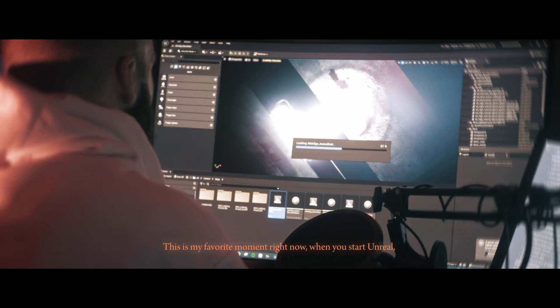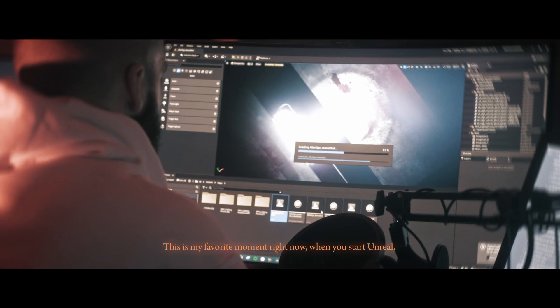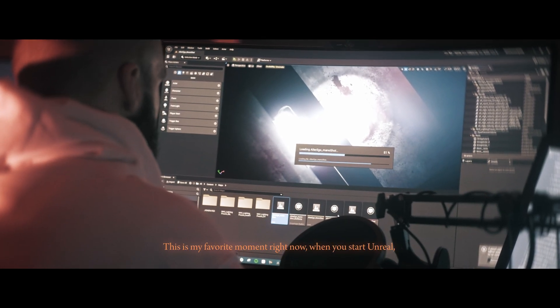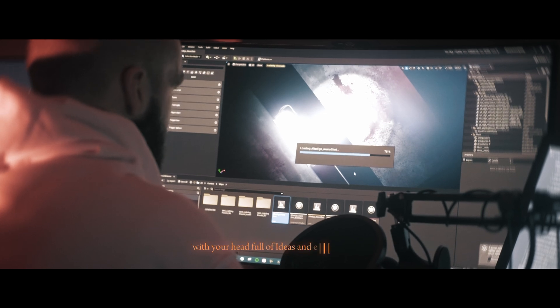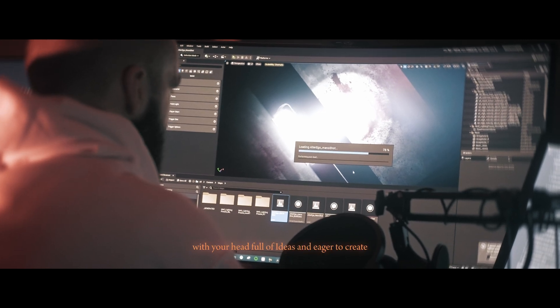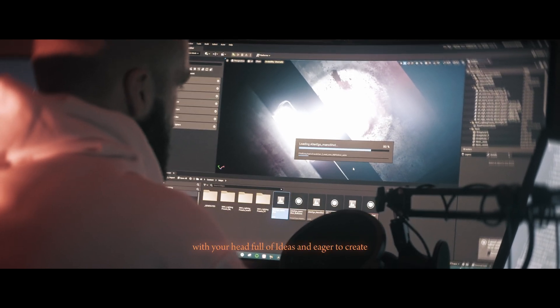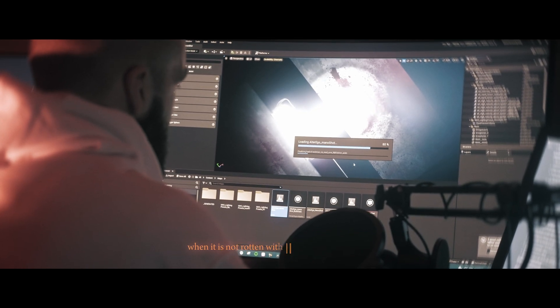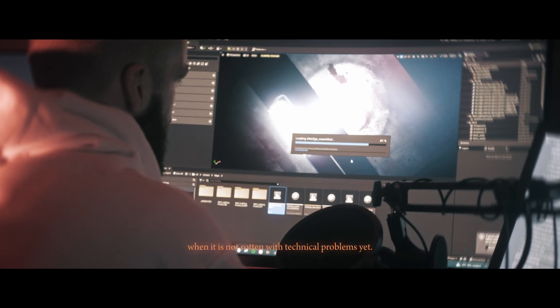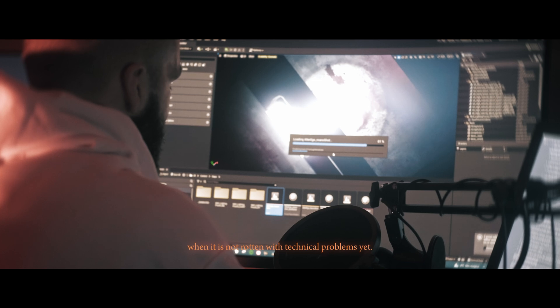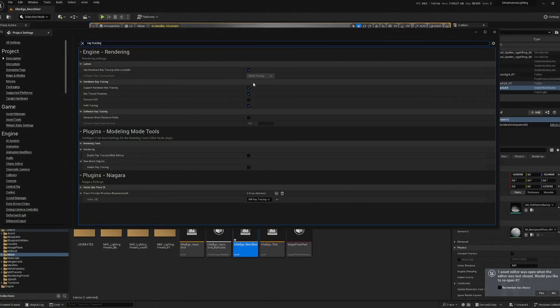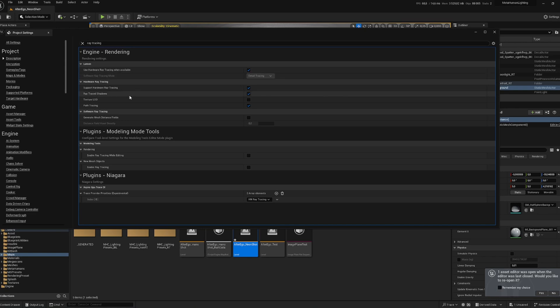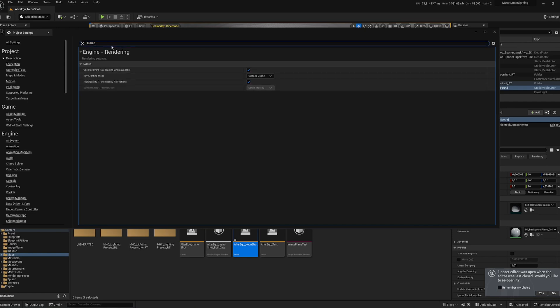This is my favorite moment right now, when you start Unreal with your head full of ideas and eager to create, when it's not rotten with technical problems yet. When you start a new project, those are the options I always have on. I enable Lumen, ray tracing, and virtual texture.